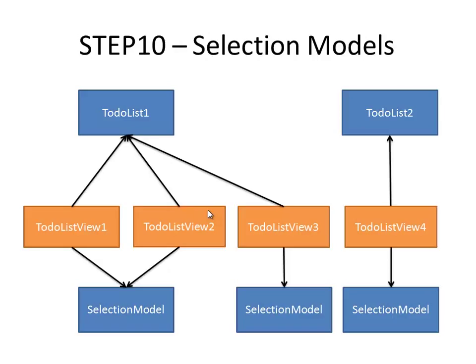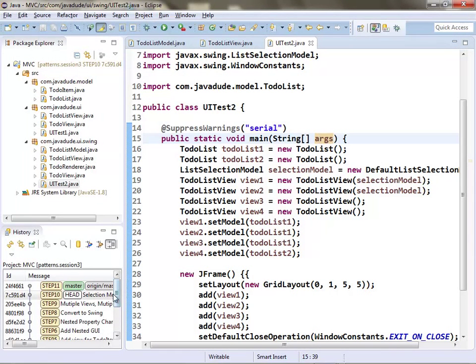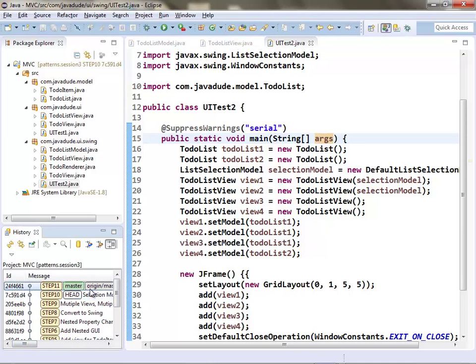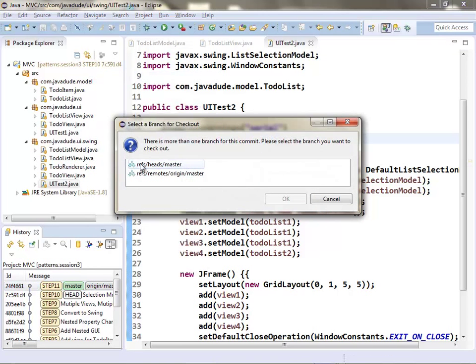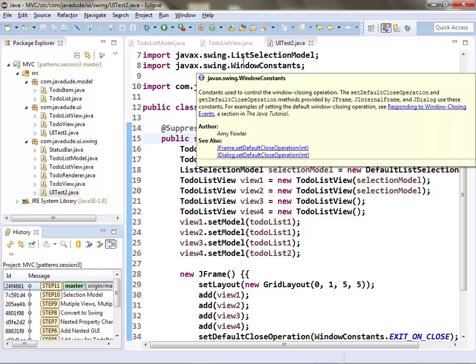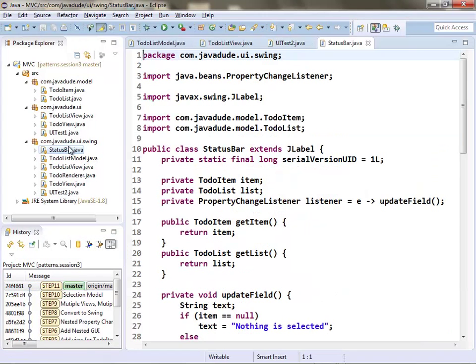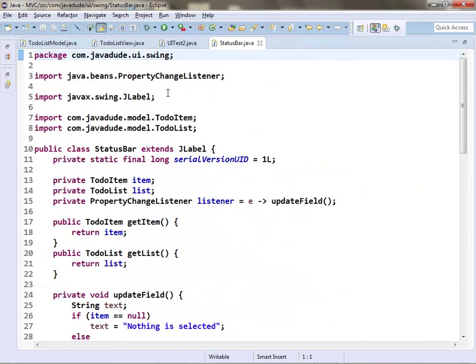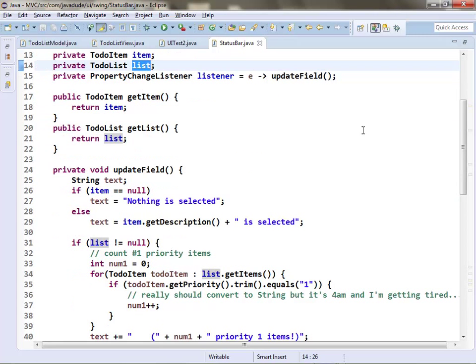It really depends on how you want to go about it. Using a shared selection model is nice because instead of having some outsider control the selection and listen to each selection separately, you're basically saying let it manage that for me — plug it in once and you're done. It's more of a wiring exercise than setting up listeners explicitly.